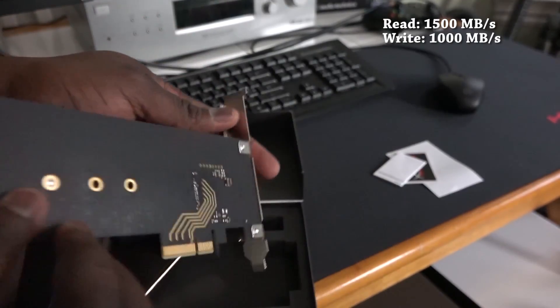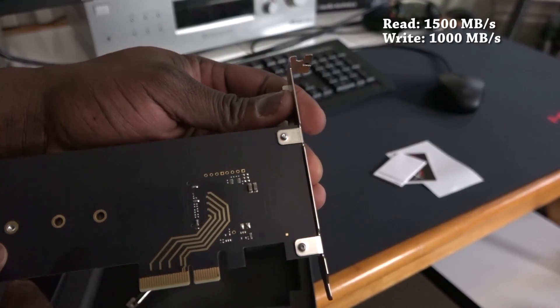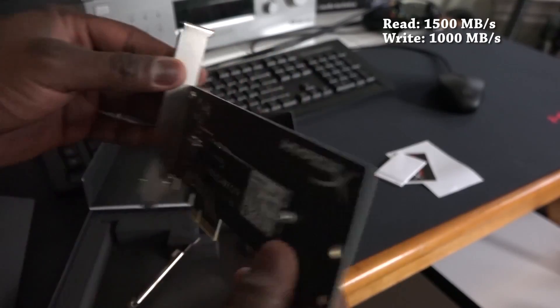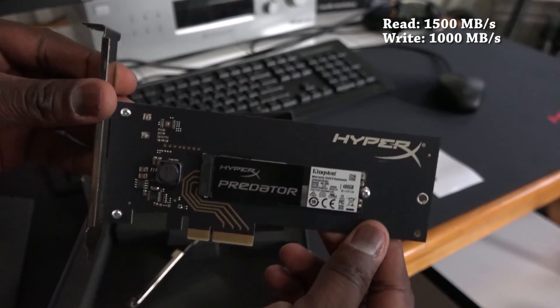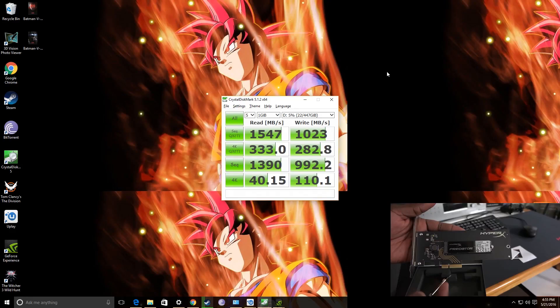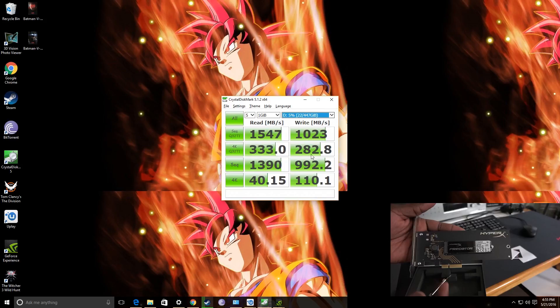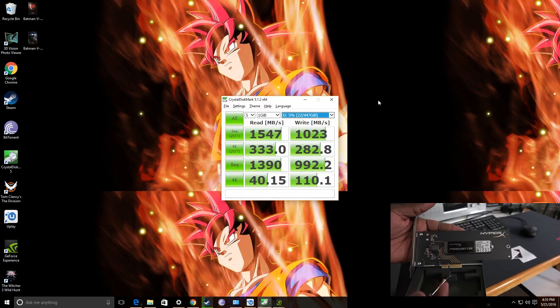Now, when you compare it to the HyperX Predator, which is also installed in Board Prime, these are the speeds I'm getting. The HyperX Predator, I'm getting 1547 read and 1023 write, which matches what HyperX claims. HyperX claims 1500 and 1000 for read and write. So, but you can see Samsung is doing almost double that, at least in terms of speeds.